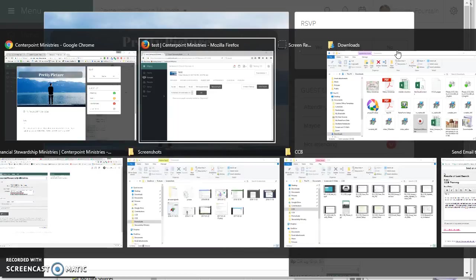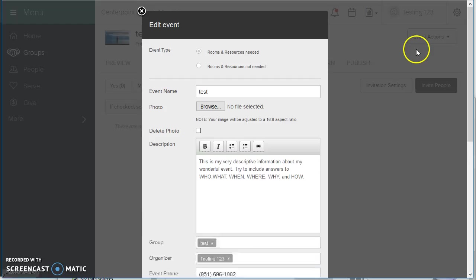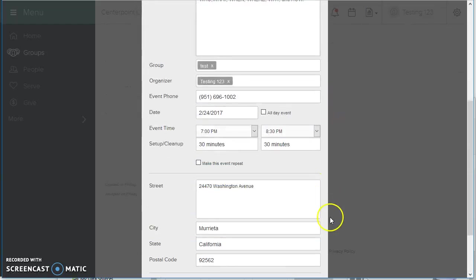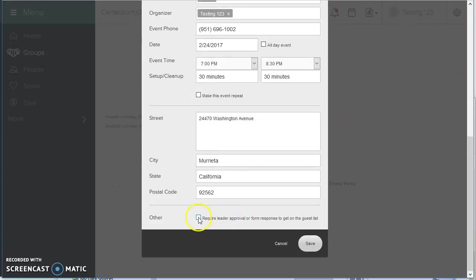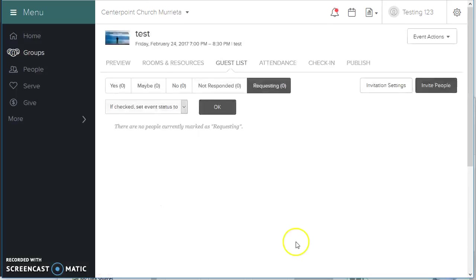So back to Testing123, back to requiring a leader approval or form response. So I showed you the leader approval at the beginning. It just gives them the register button, and they show up on the guest list as requesting.